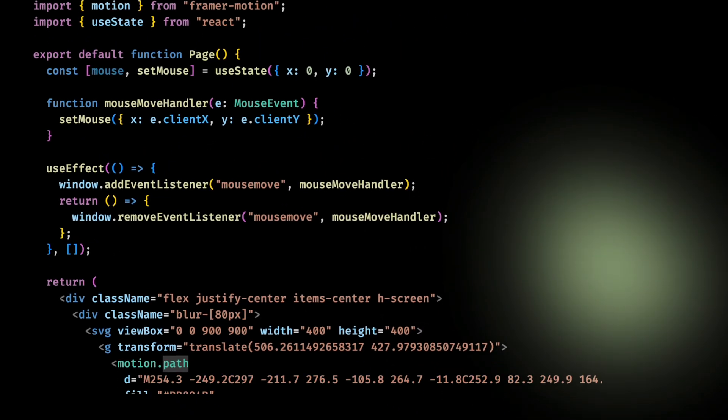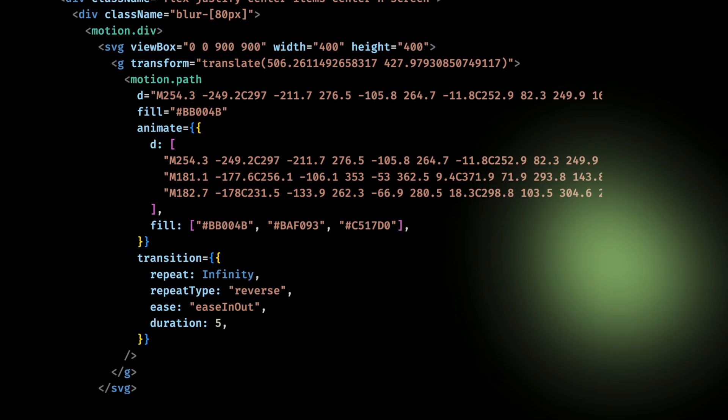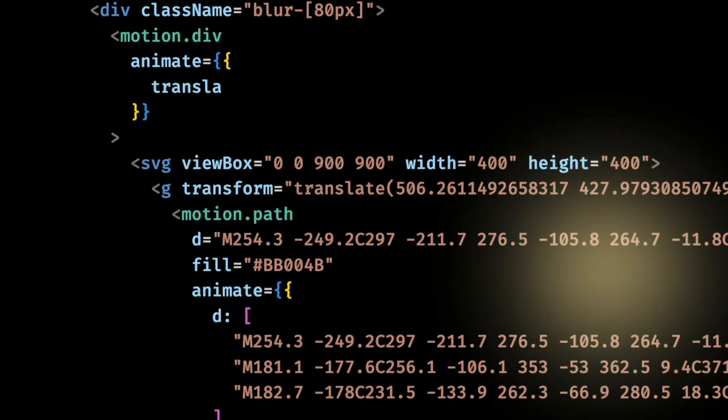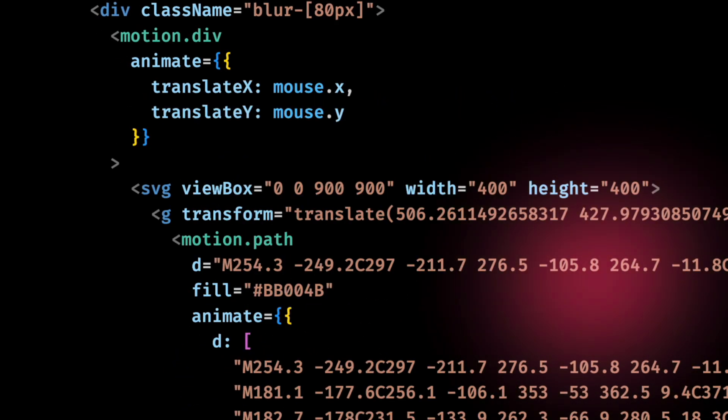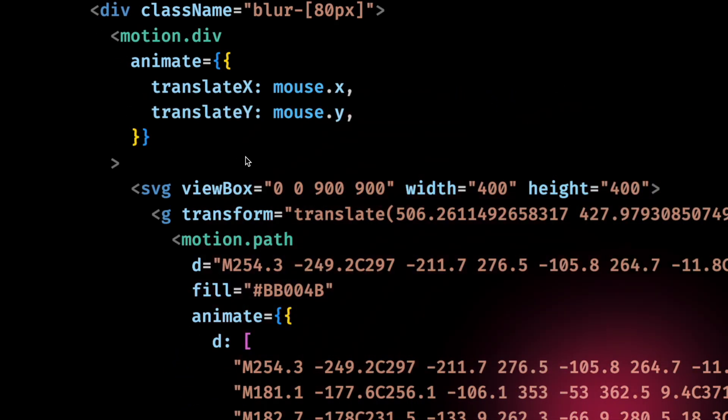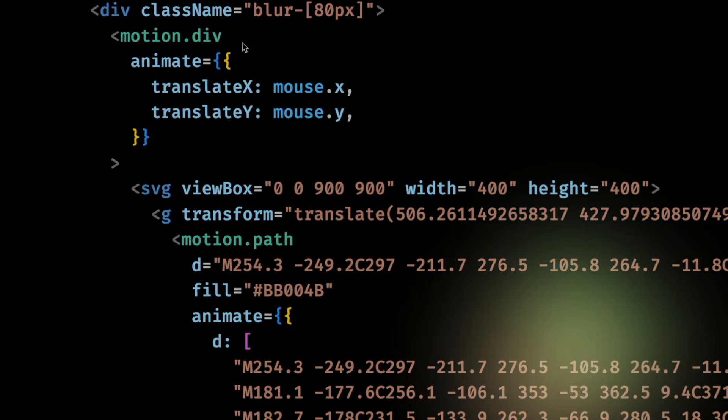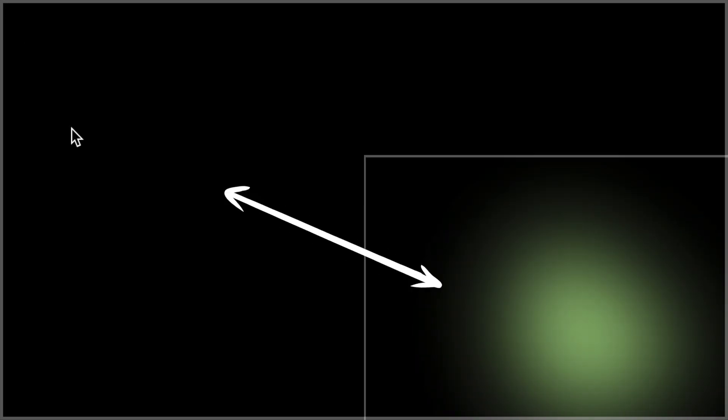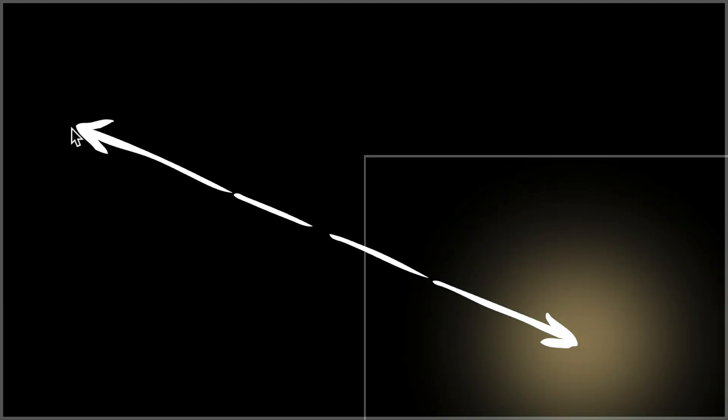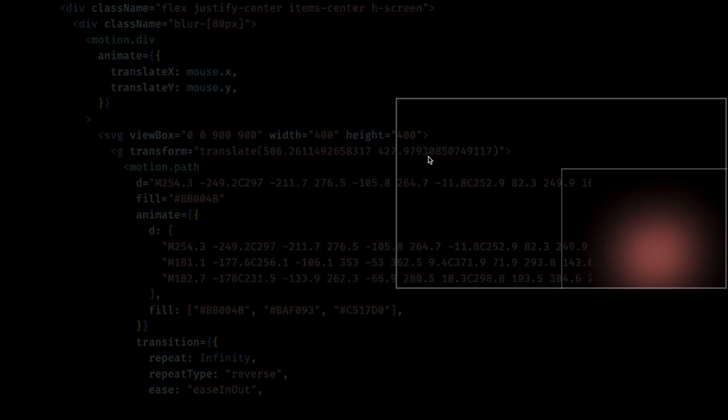Now I can wrap the SVG into a motion div and animate it to follow the mouse. Oh, the position is a little off. We are using the mouse position relative to the top left corner of the screen. But I want it relative to the center of the wrapper div. So how can I get the information I need from the div?